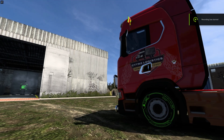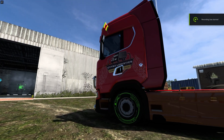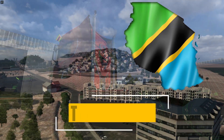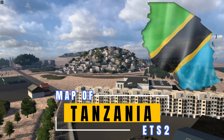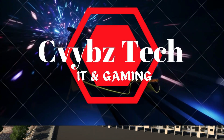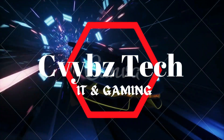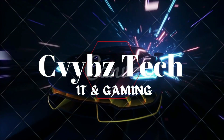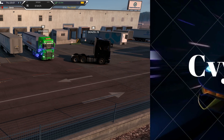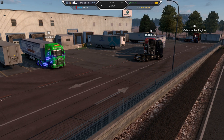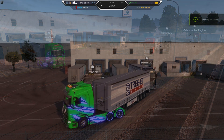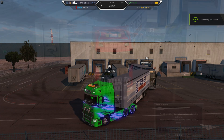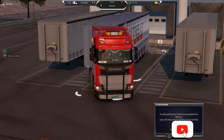Greetings guys, this is Civives Tech, and in this video I will show you how to download and install the Tanzania map in Euro Truck Simulator 2. In this map mod you're going to experience very steep ascends and descents, just like what my friend Noble Airways calls it the rotor map from private school.